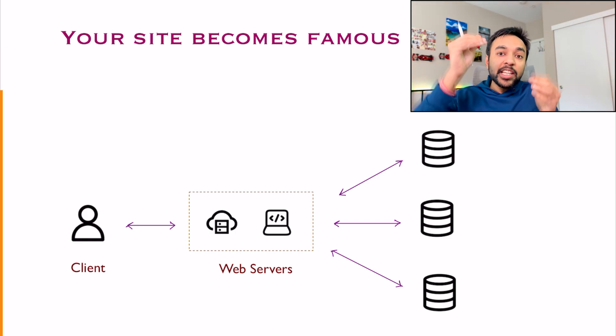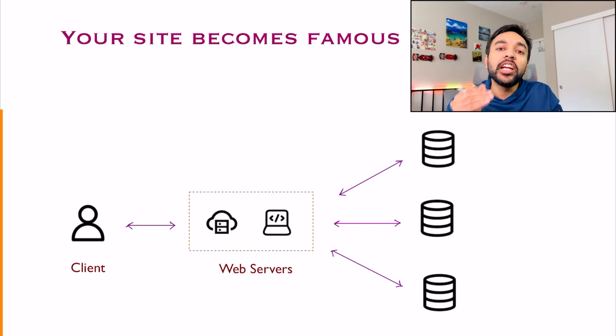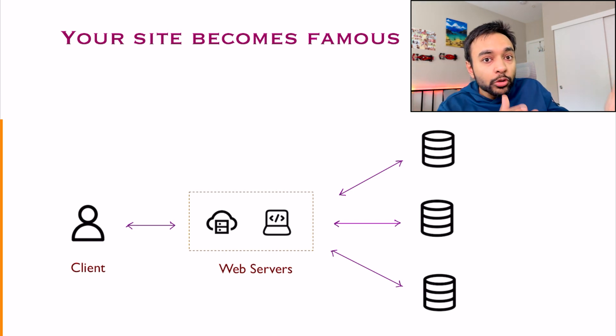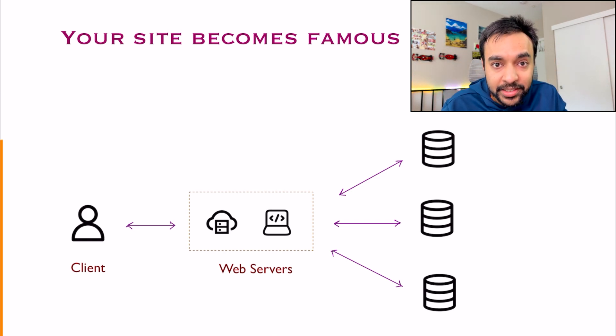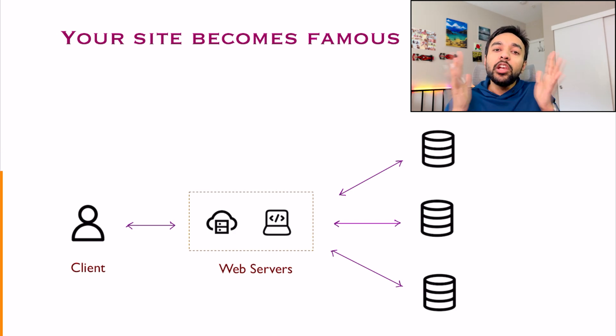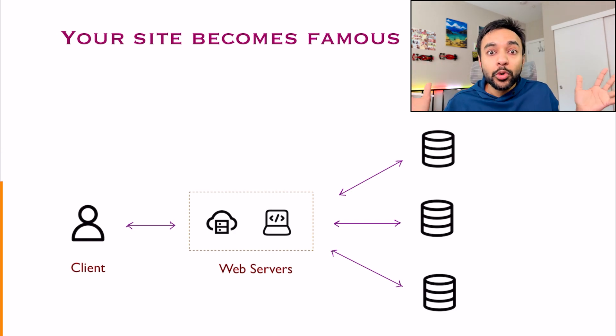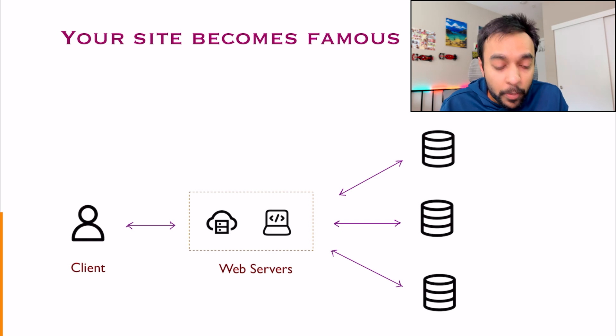So what happens now? In that case, you will need to have a lot of databases to store the information about your events, correct? In this case, you can have a lot of events. You can have a hundred thousand events. So what do you do now?